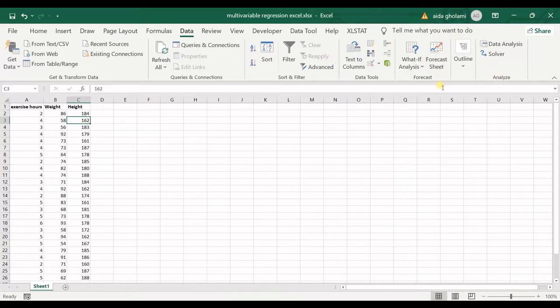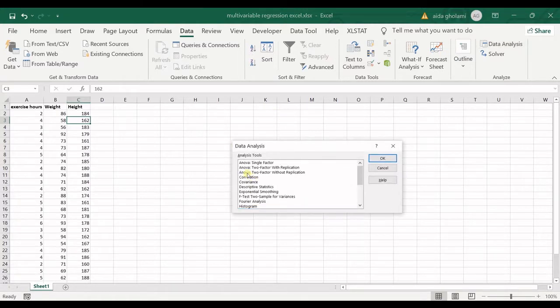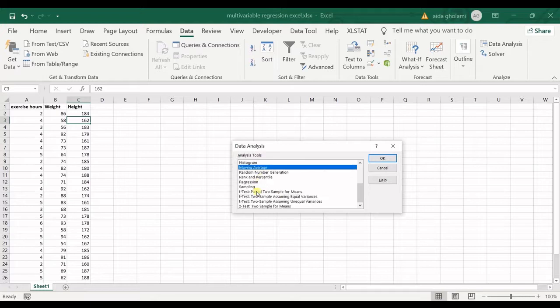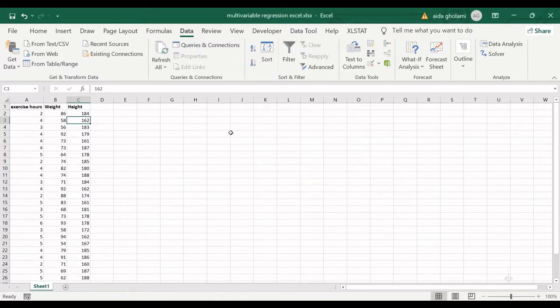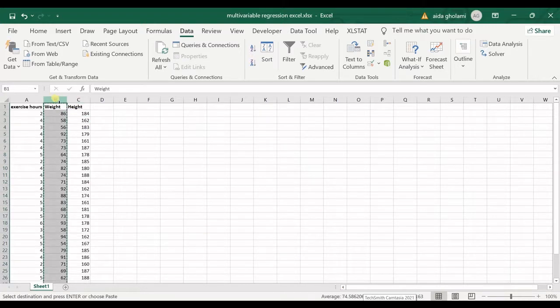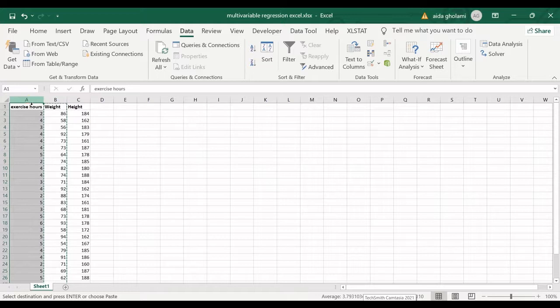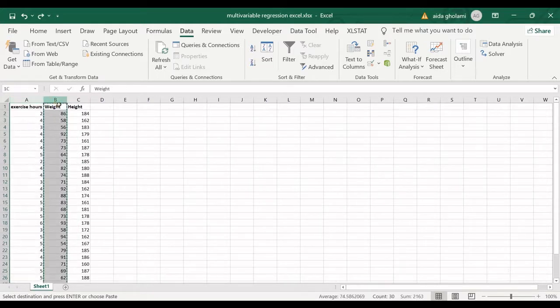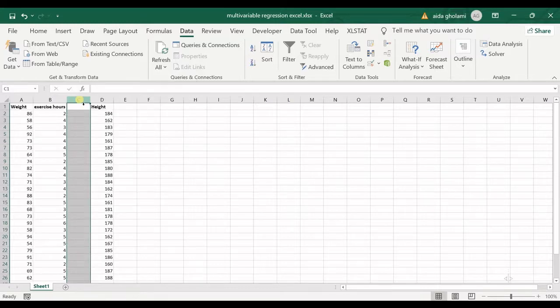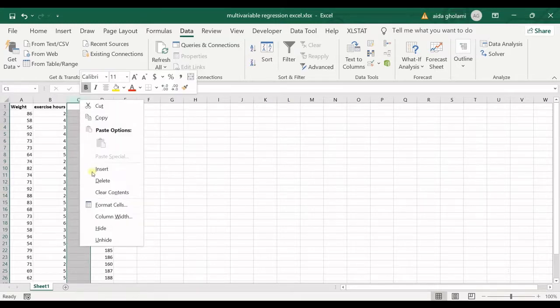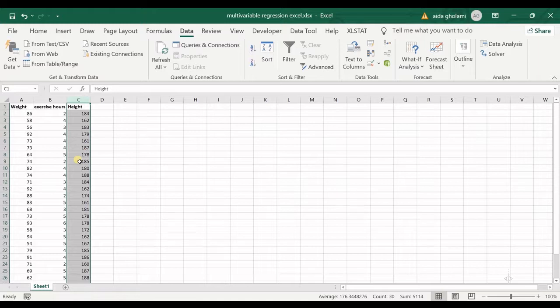After you've enabled the data analysis option in the analyze tab of your Excel worksheet, if you click on that you can see there are lots of analysis tools. I want to go for regression, but before we get into that I want to give some explanations about my data.